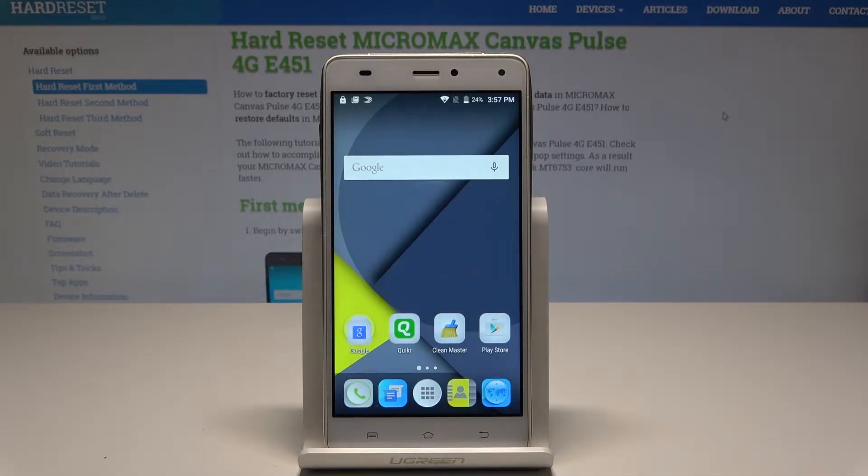Here I have the Micromax Canvas Pulse, and let me show you how to enable developer options on this device.